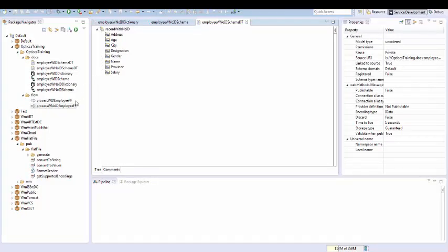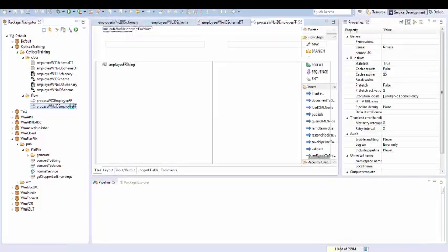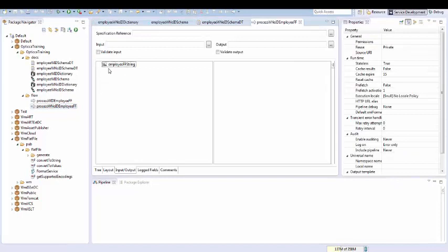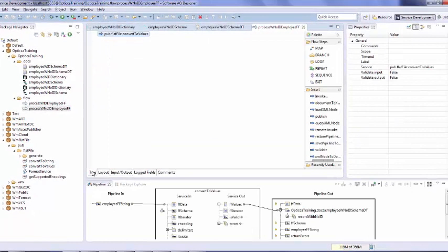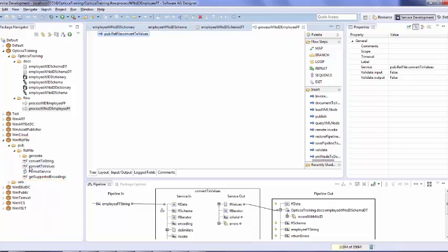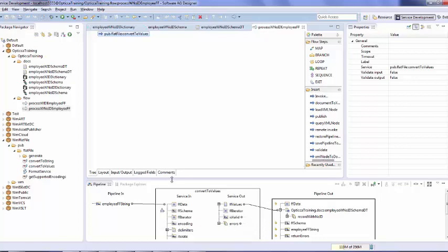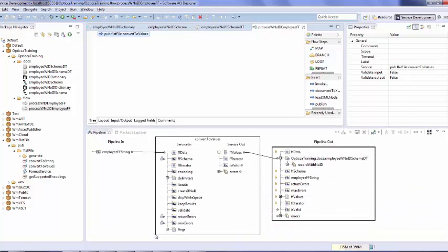We now need to create a flow service which will accept flat file as input. In our flow service you can see a string defined as employee ff string. This string would contain flat file data. To convert flat file data we have invoked service convertToValues in our flow service. This service is available on webMethods integration server wm flat file. As you can see, employee ff string is mapped to ff data. In ff schema we need to pass full path of our flat file schema.